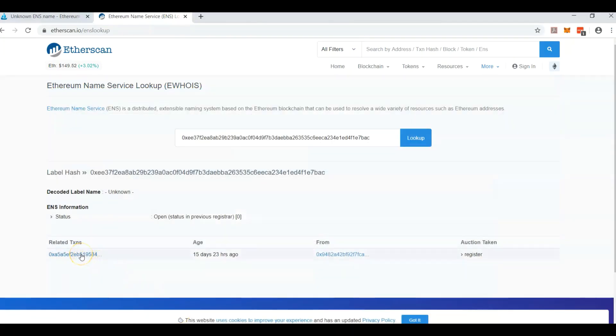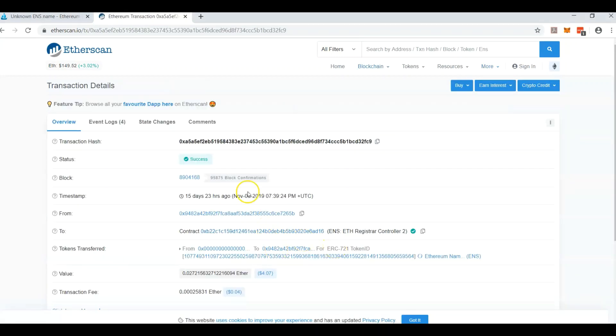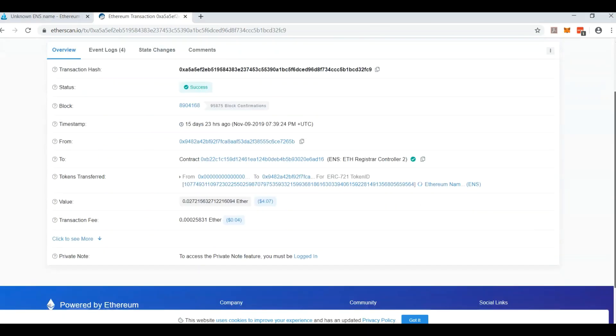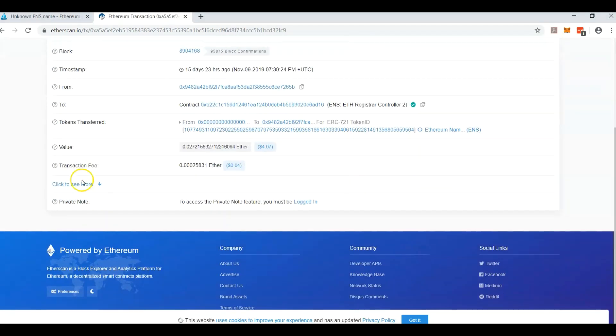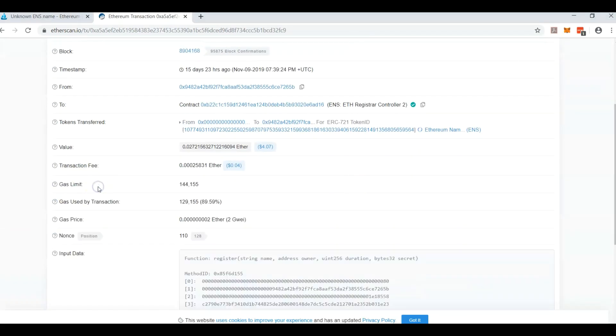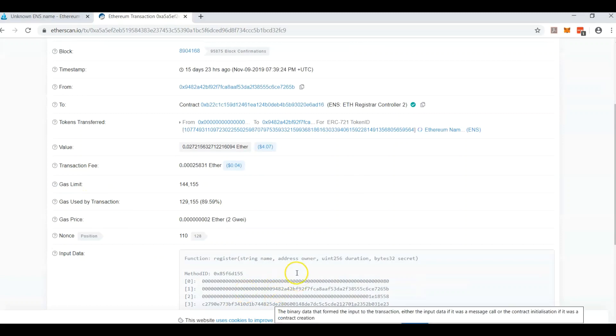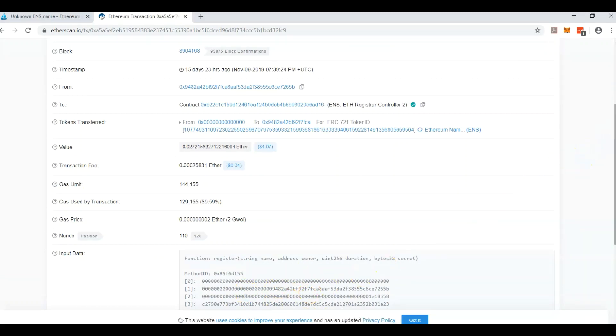This is a transaction hash right here, related transactions. This is when it was registered and you come to this goofy looking page. Don't worry about any of it. Scroll right down, click more.